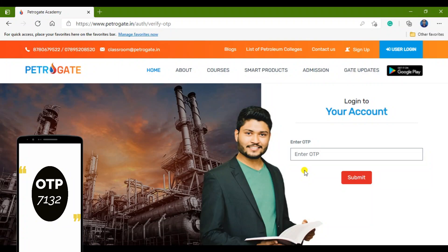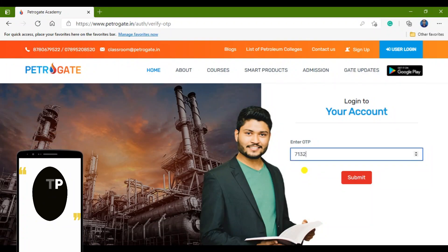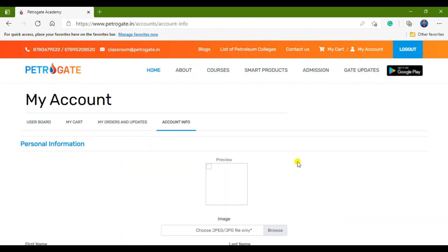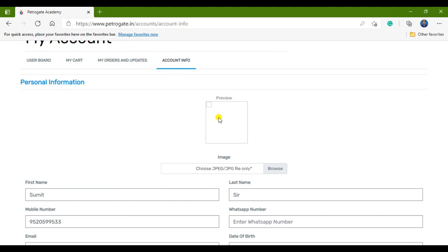The OTP has arrived. I am filling in the OTP — that is 7, 1, 3, 2 — and clicking Submit. After submitting, my account has been opened. In account information, you have to upload your photograph from your laptop or PC.